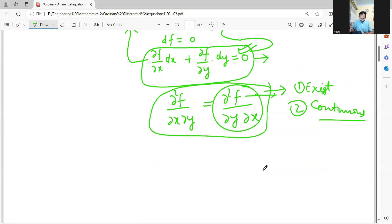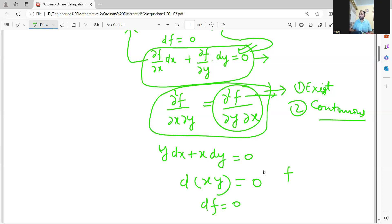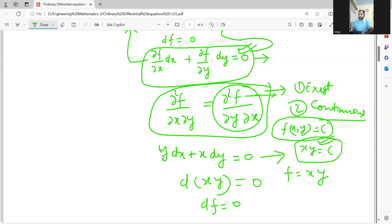Let me consider an example to illustrate what I mean. If I give you y dx plus x dy equal to zero, through your experience and common sense you can say that this is the derivative of xy. So y dx plus x dy, and you can easily say by comparing df equal to zero that the value of f is xy. And what would be the solution? Never consider f alone as the solution — f equal to c, some constant, that family of curves is the solution. So x times y equal to c is the solution.